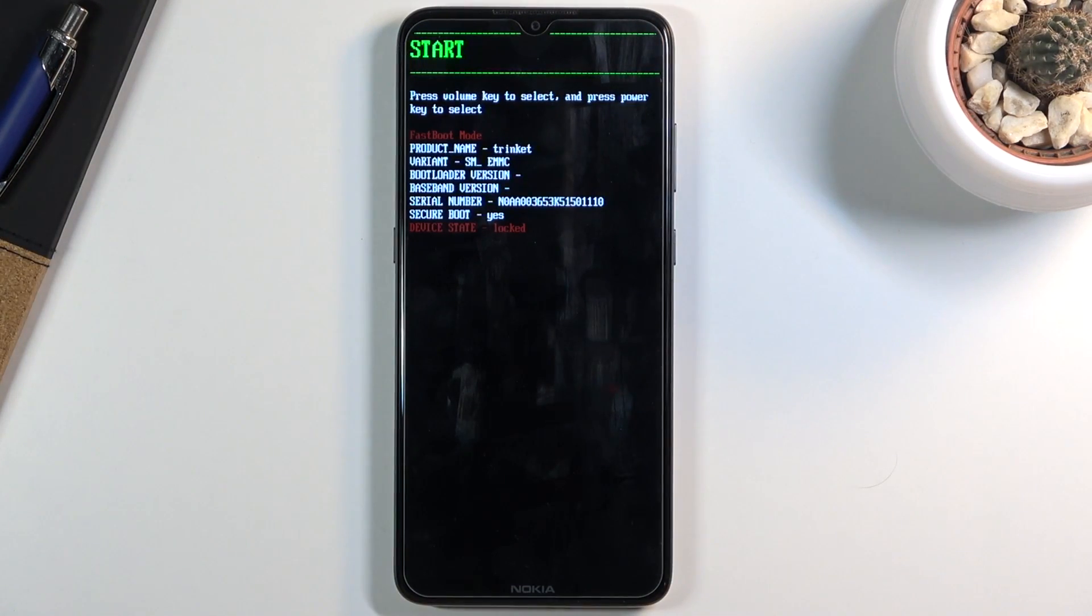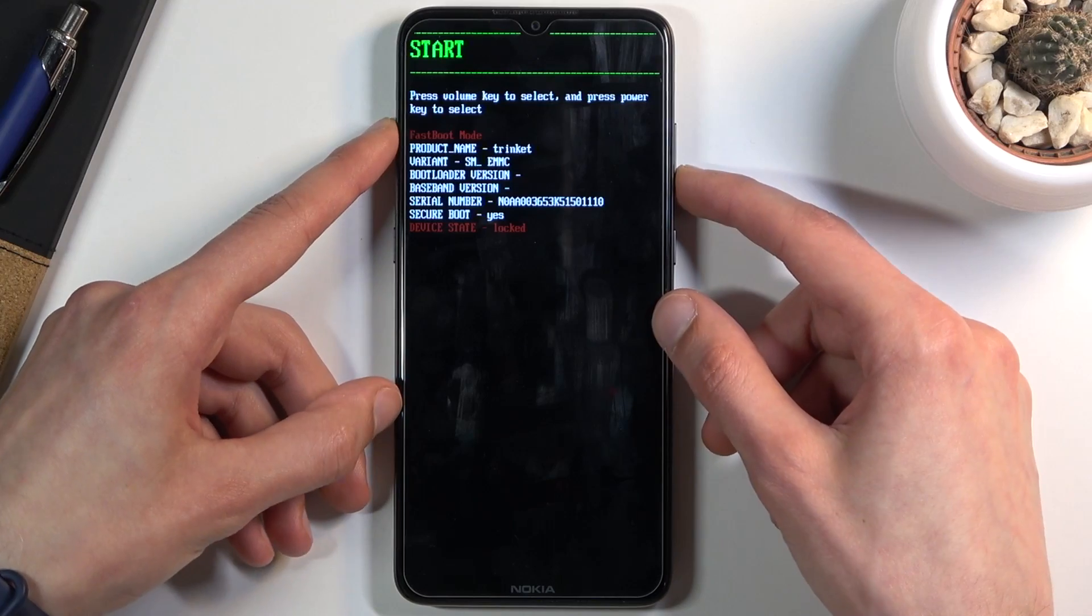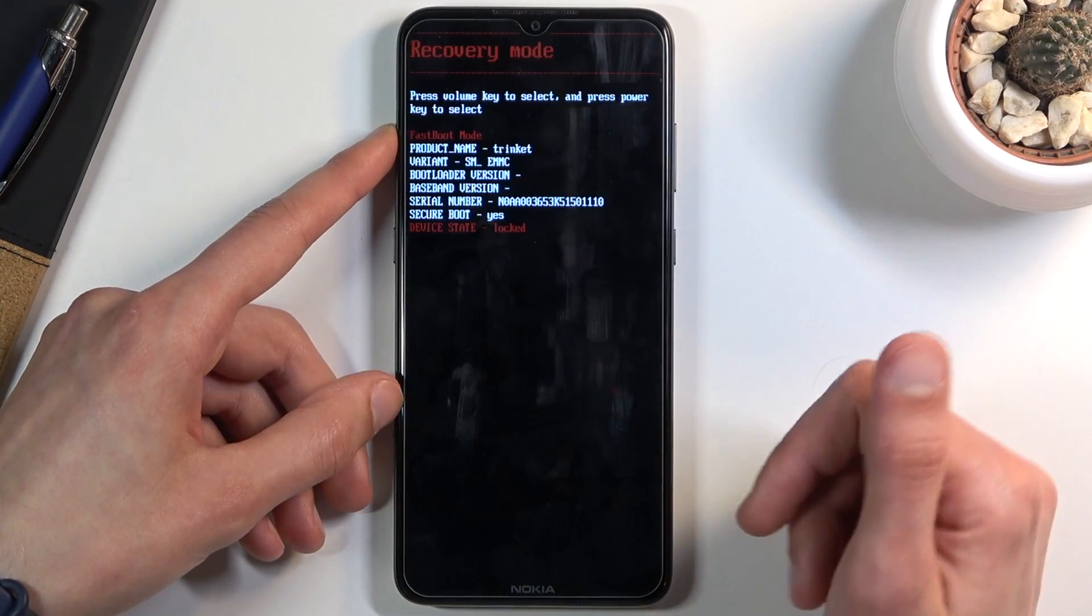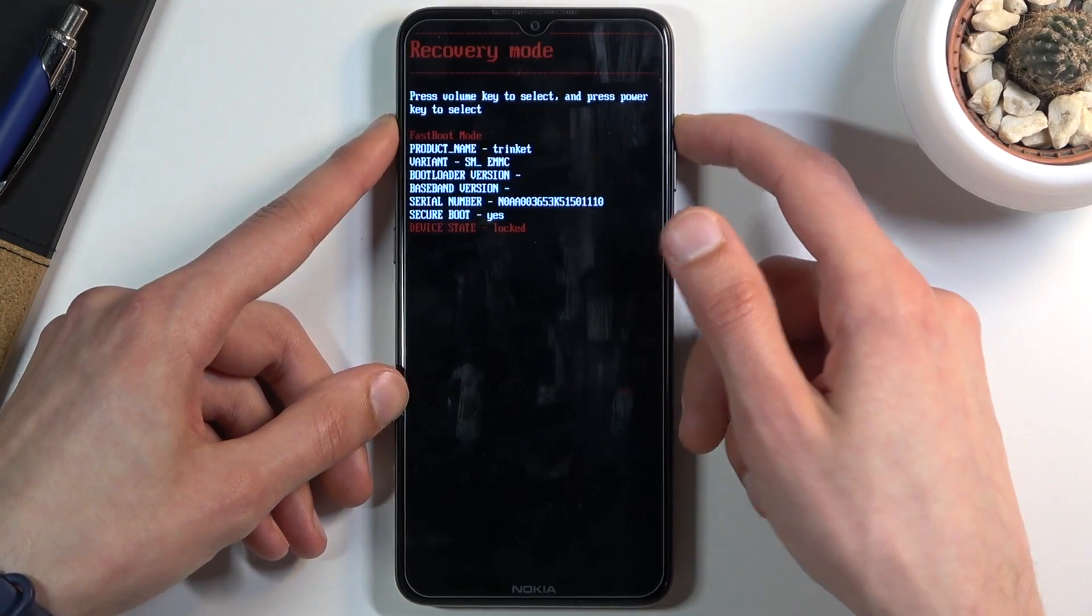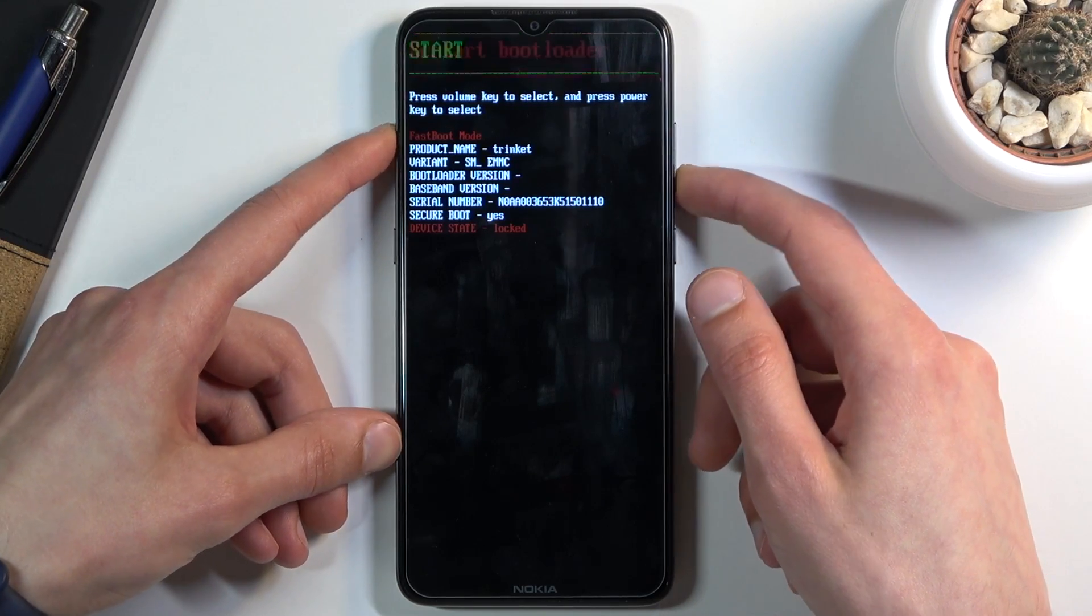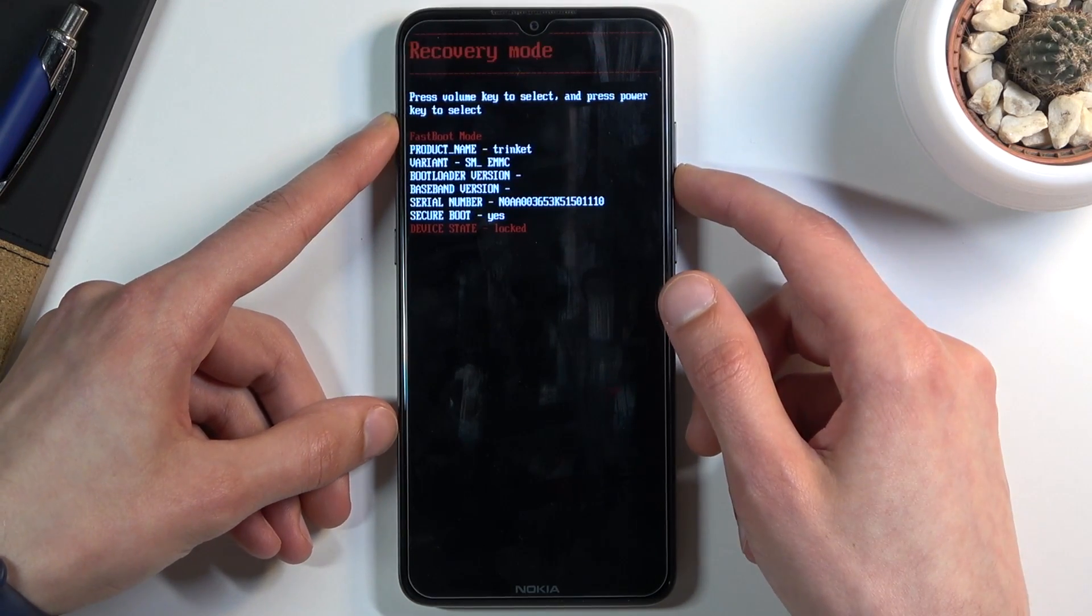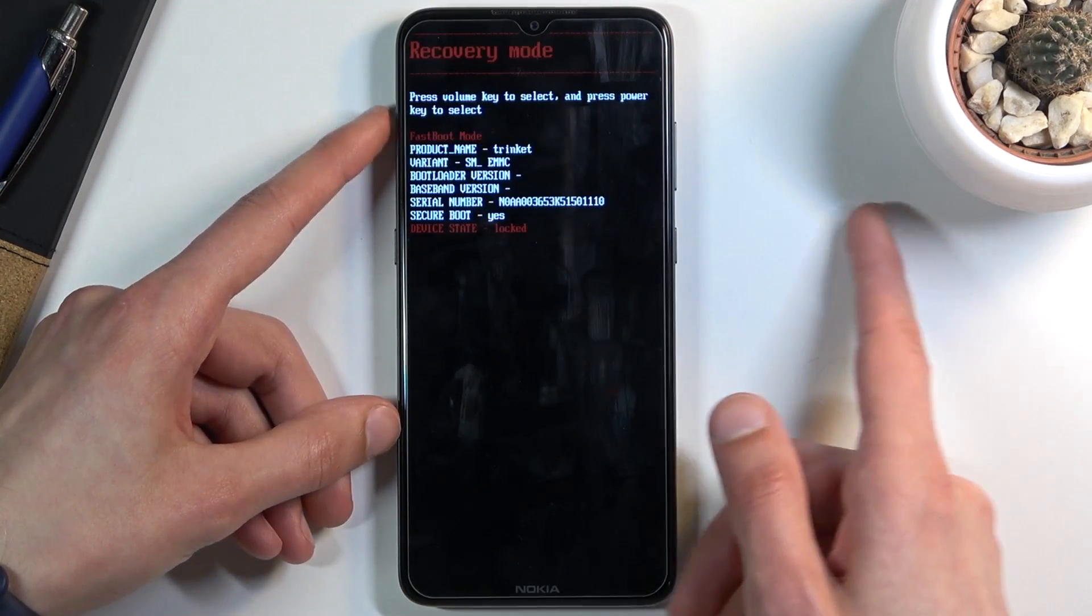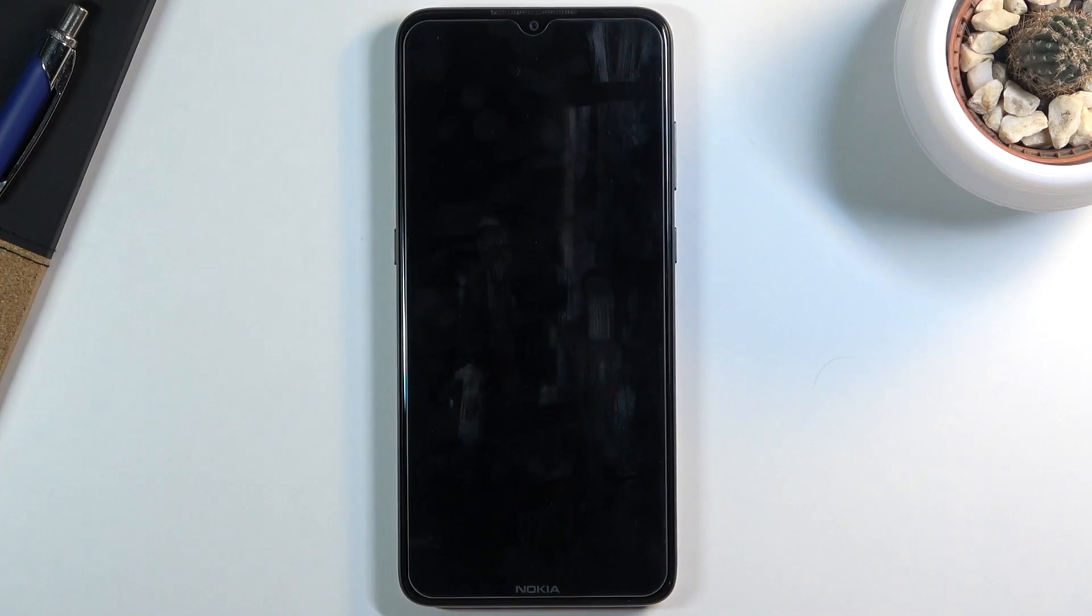There we go. So in here you will need to use the volume keys to navigate. Volume down basically goes down through the list and up will go back to what we already went through. And you want to select recovery mode as you can see right over here and confirm it with power key.